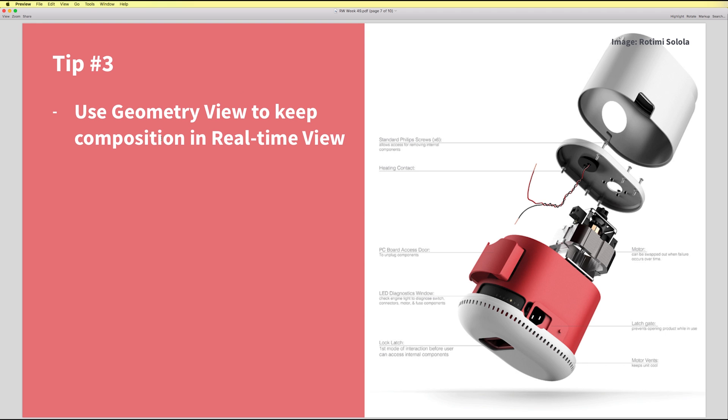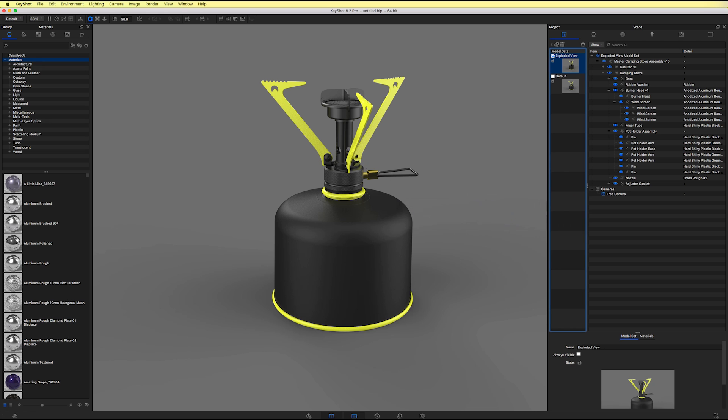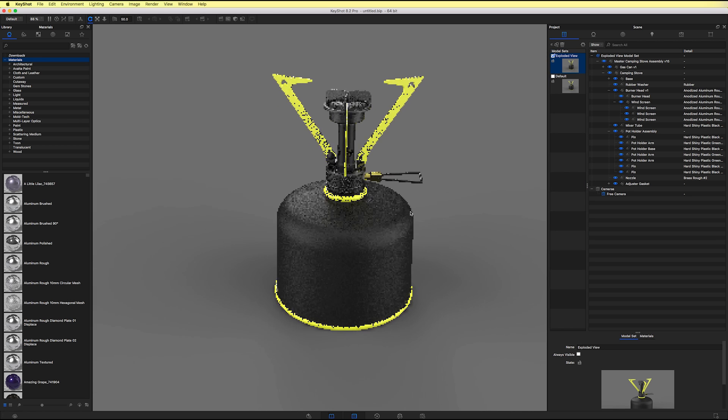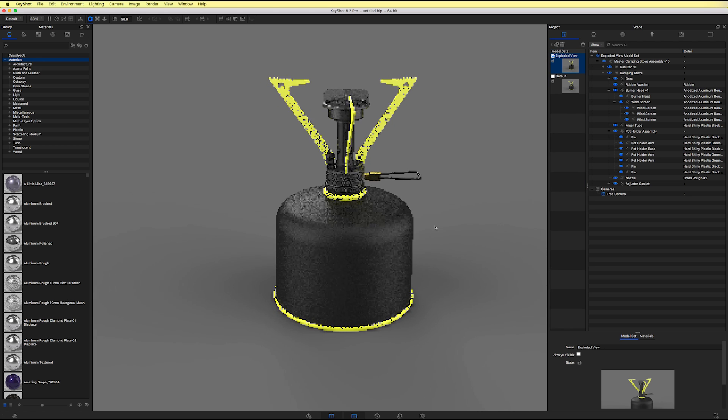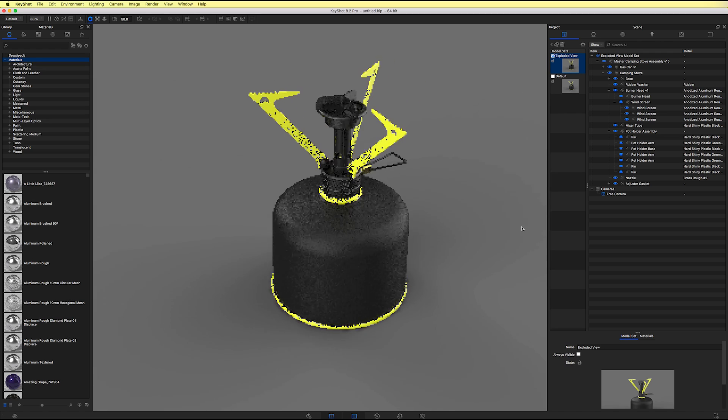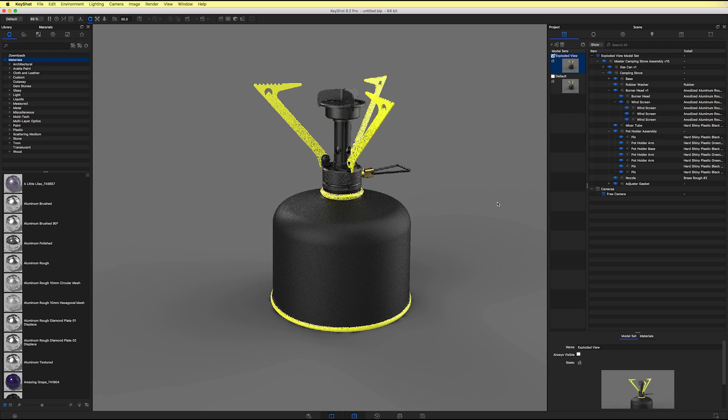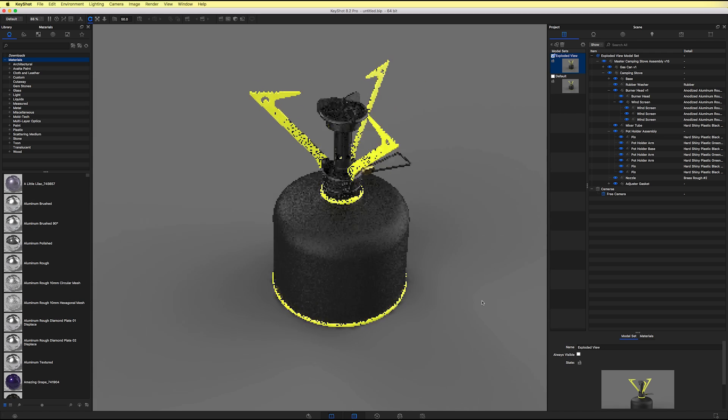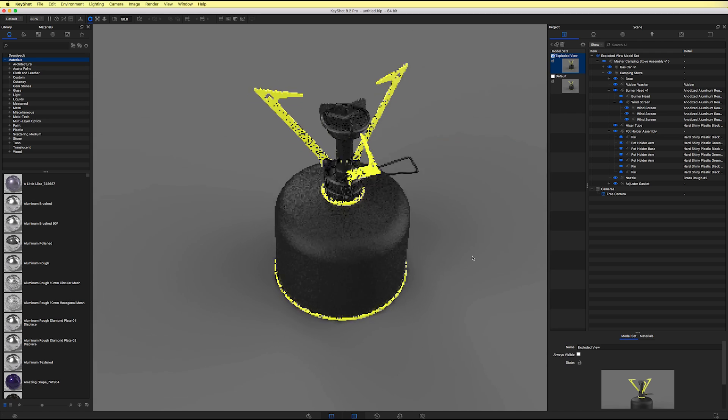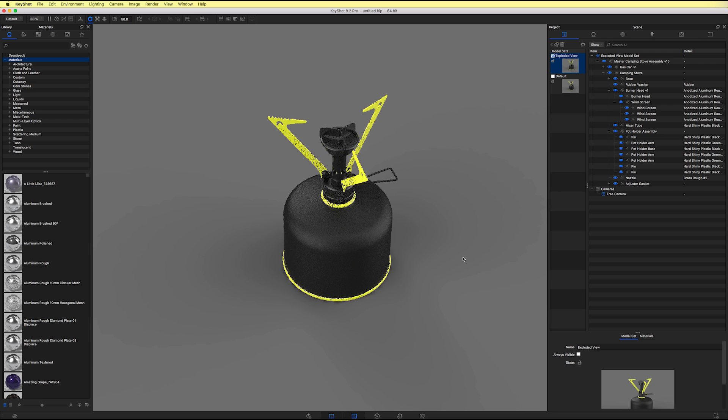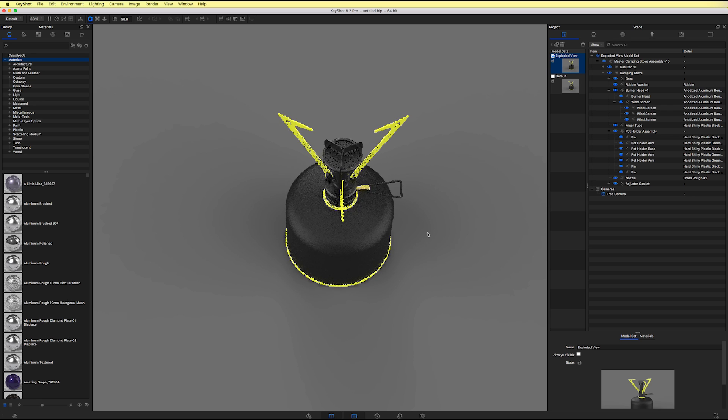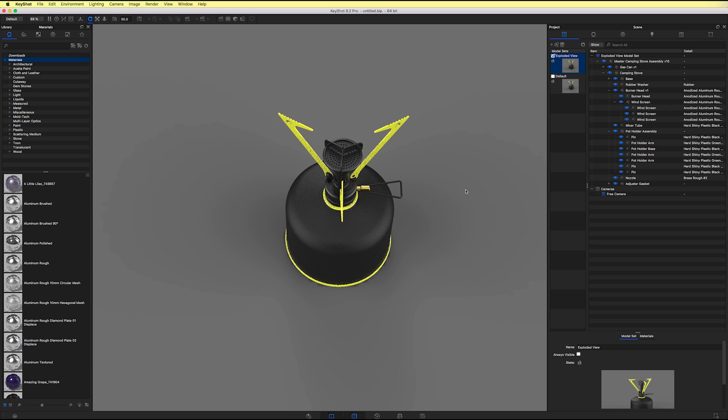So tip number three is going to be use the geometry view to keep our composition in the real-time view. I'll show you what I mean by that. So let's go ahead and decide on how we want our final rendering to look like. And in this case, if I want my final rendering to be kind of a three-quarter tilt top-down view, or maybe I want it to be a little more symmetrical, maybe just kind of a top-down like this.